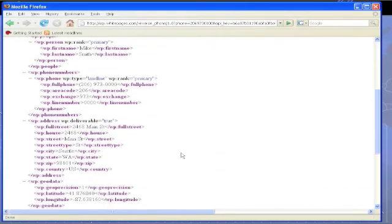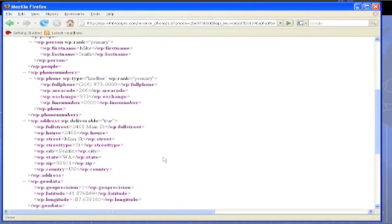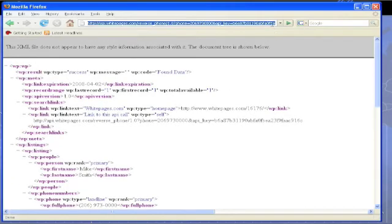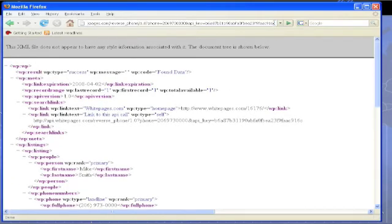In fact, here is Mike Smith with his phone number at 2468 Main Street. One other thing we can do is up in the address line URL, we can edit and add to that.